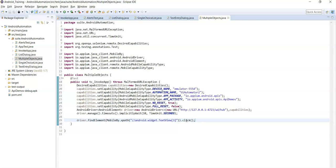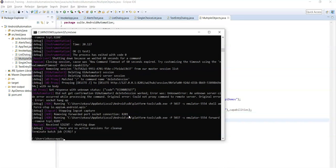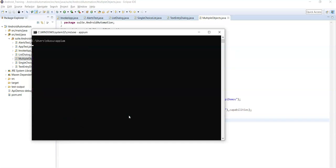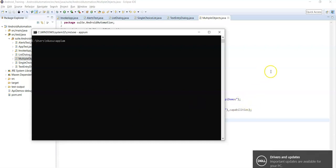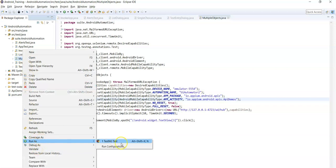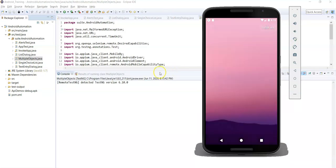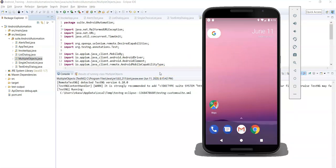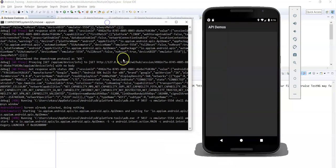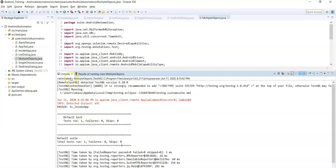This is one approach to handle multiple similar objects. Now let's start the server and execute to see whether the click action is performed on 'App' or not. Run as JUnit test. You can see the logs in the command prompt — clicked on App. So it passed.